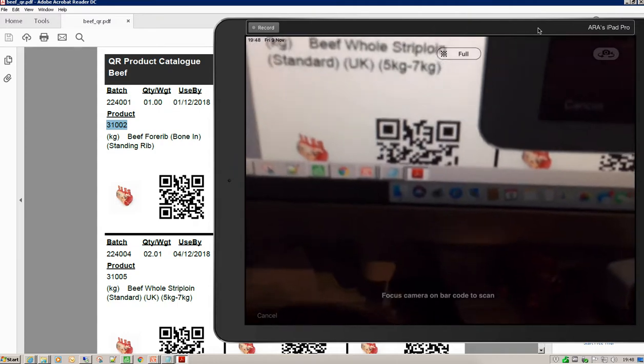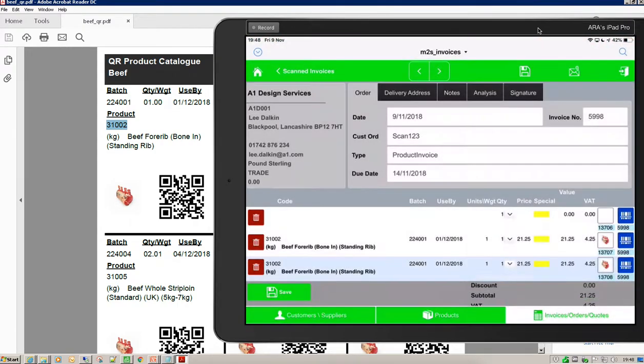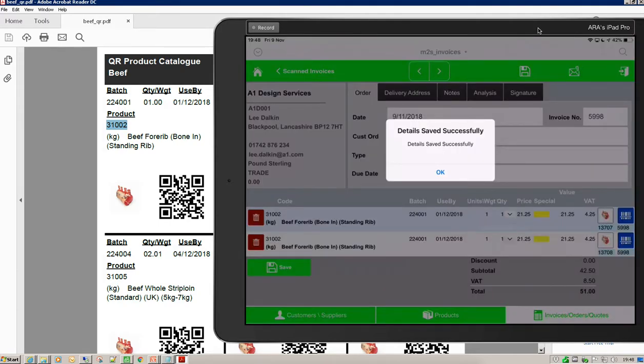I'm going to pick up another one — and there we go. Having done that, I'm just going to save that.